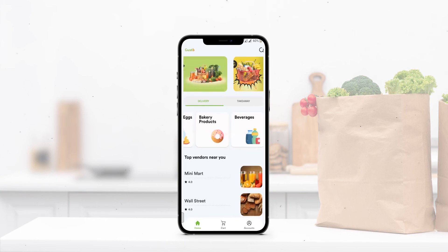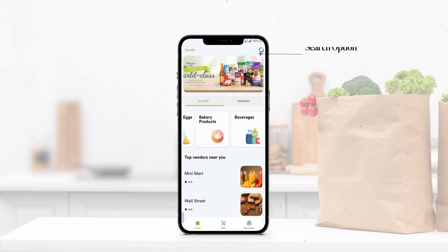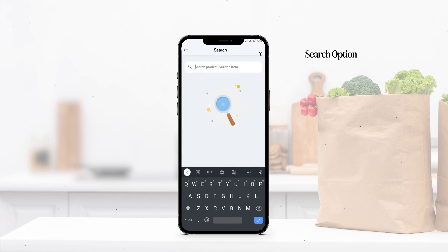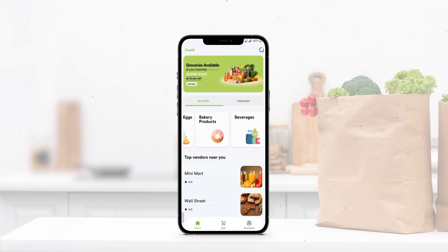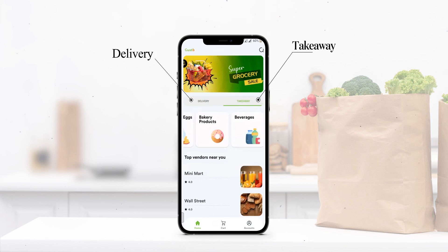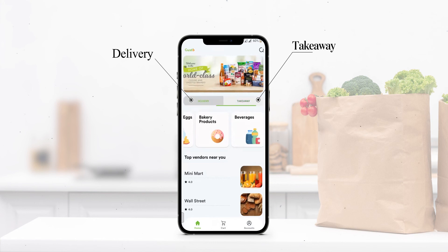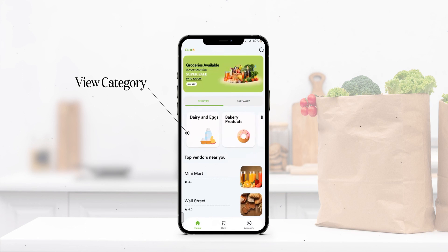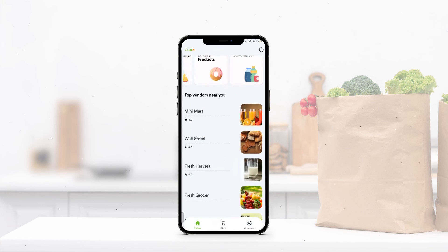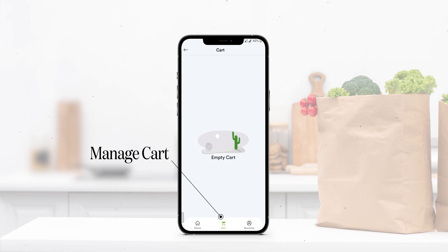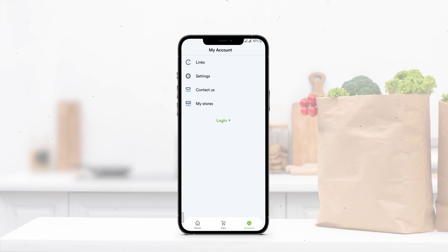This is the home screen of the customer application. In the top right corner is a search icon to directly search for a product, vendor, or item. There are live banners currently active on the platform. Customers are given two options — delivery or takeaway — and can choose according to their needs. Below that are the categories offered, top vendors near you based on ratings and reviews, a cart section, and an account section with links, settings, and contact options.